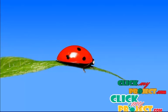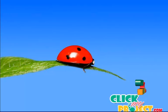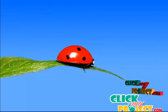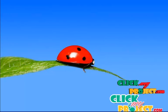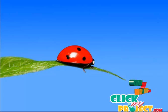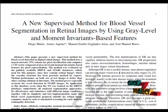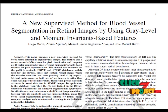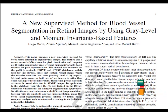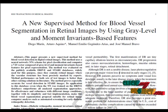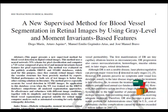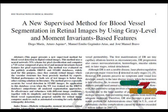Welcome to clickmyproject.com. This project presents a new supervised method for blood vessel segmentation in retinal images using gray level and moment invariant based features. We propose a novel method to detect abnormality in retinal images. Diabetic retinopathy is the leading cause of blindness among people of working age in developed countries, making early detection of retinal abnormality essential.